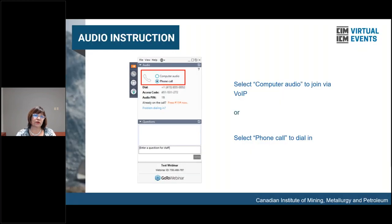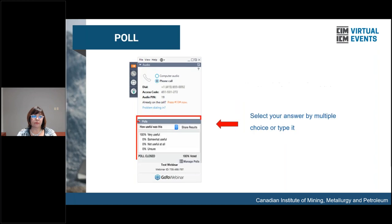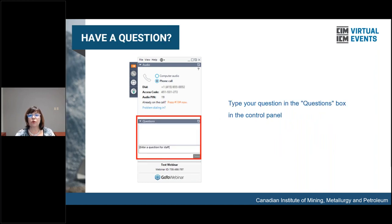Some housekeeping before we get started. If you join with your computer audio, make sure you selected the computer audio button on your control panel. If you dialed in with a traditional phone, ensure the phone button is selected. During the presentation, you will be asked to participate in some polls. Please type or select the multiple choice answers in your poll box in the control panel. If you have any questions during the presentation, please type them in the question box in the control panel. The questions will be addressed at the end of the presentation.